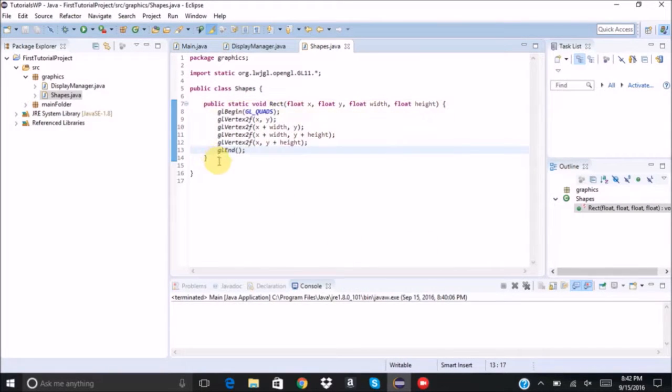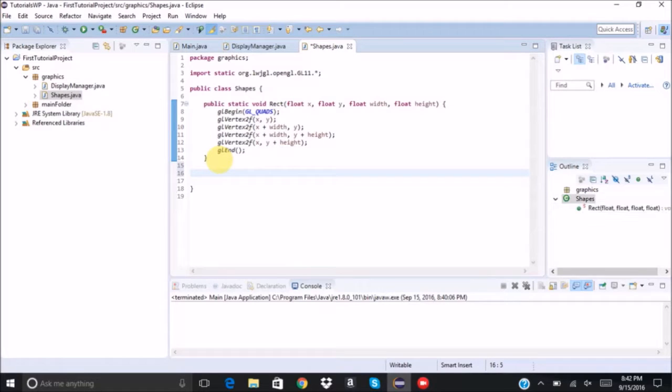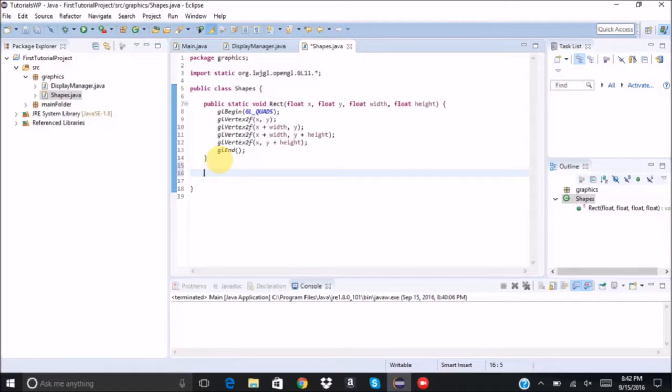All right. So the next shape that we're going to draw, we're going to draw a triangle.